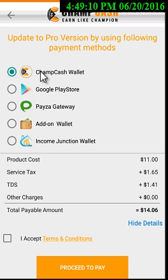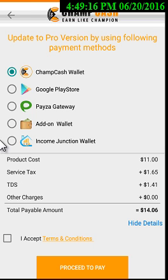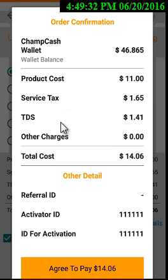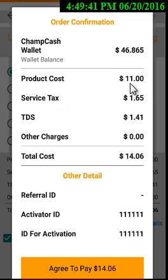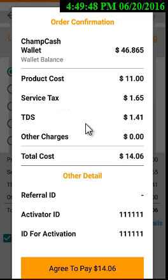If you have a ChampCash wallet balance, select your ChampCash wallet, accept the terms and conditions, and then click 'Proceed to Pay'. After clicking proceed to pay, you will see your balance — my balance is currently $46 in my ChampCash wallet. The product cost is $11, service tax is $1.60, and TDS for Indian users will be around $1.41, while for international users it will be around $6-something dollars.